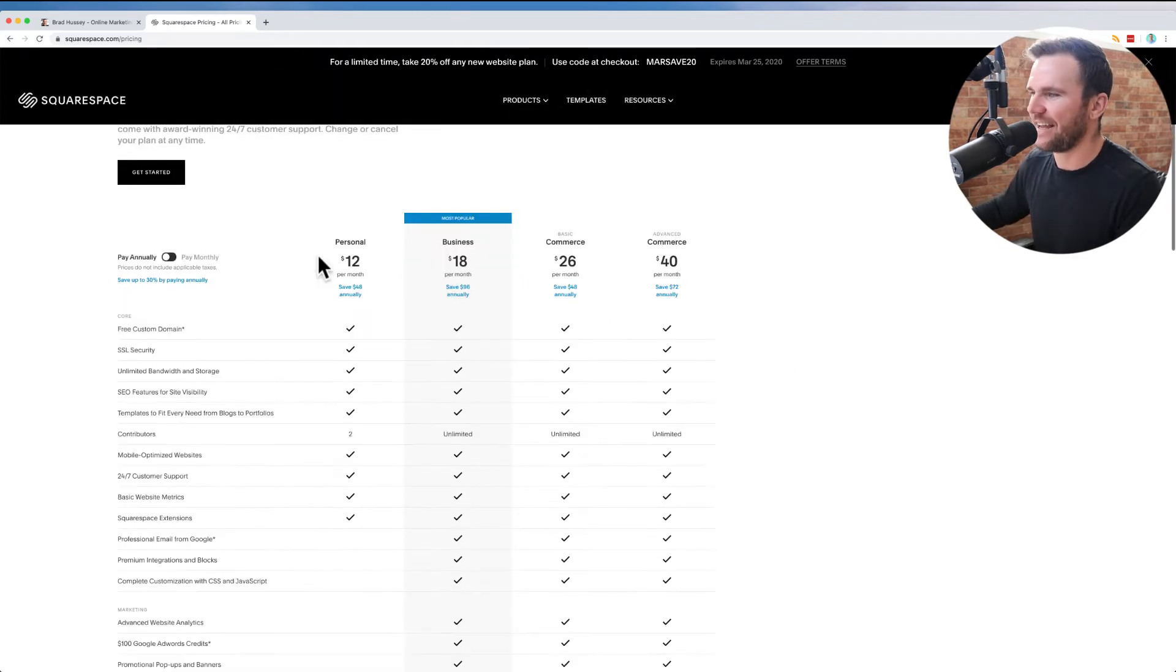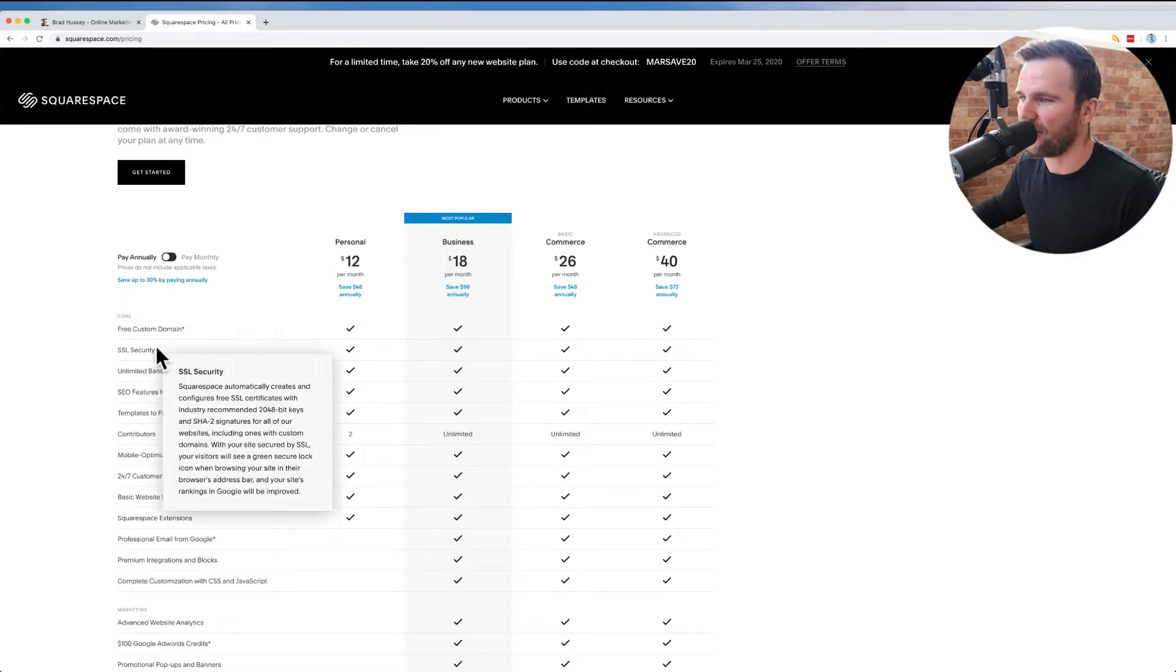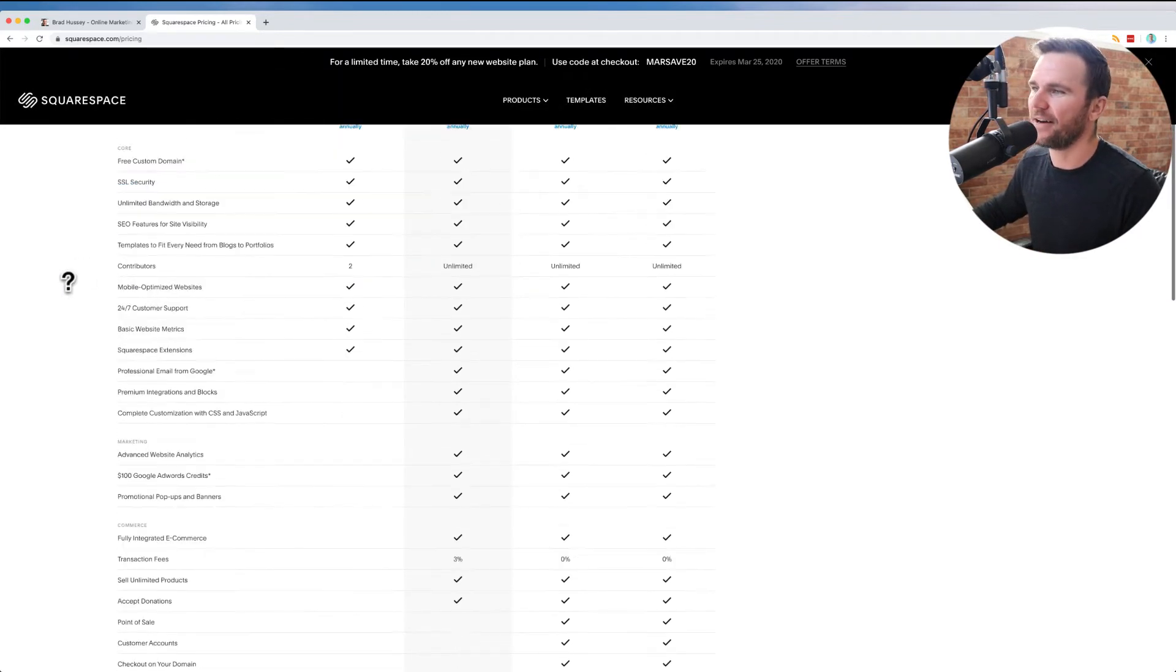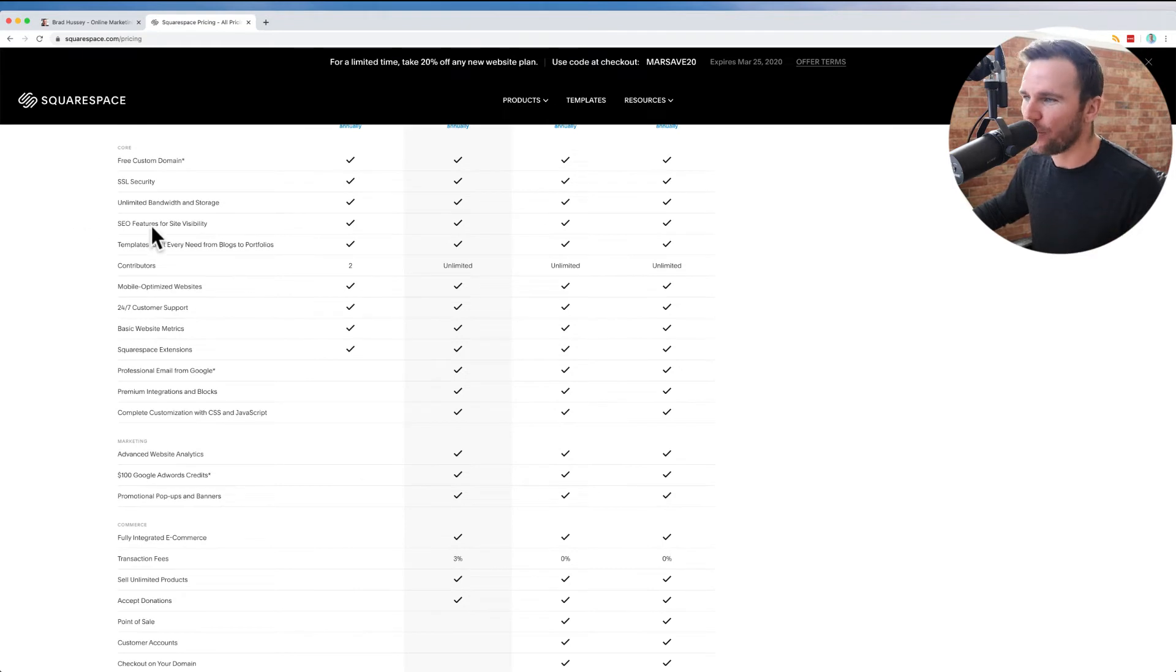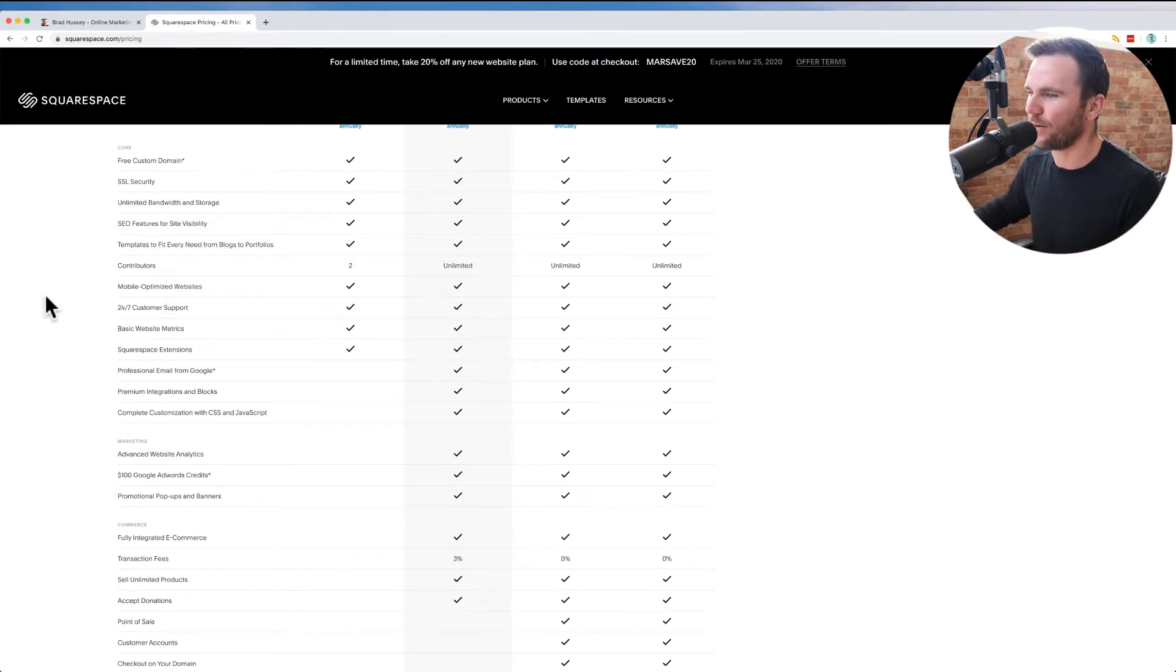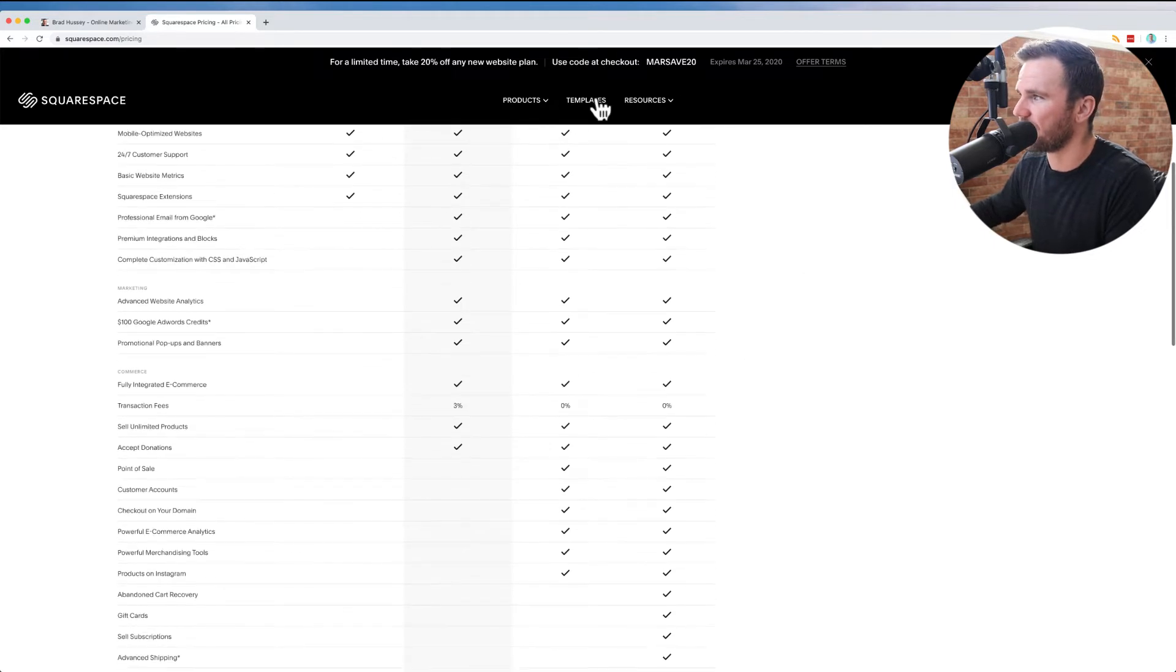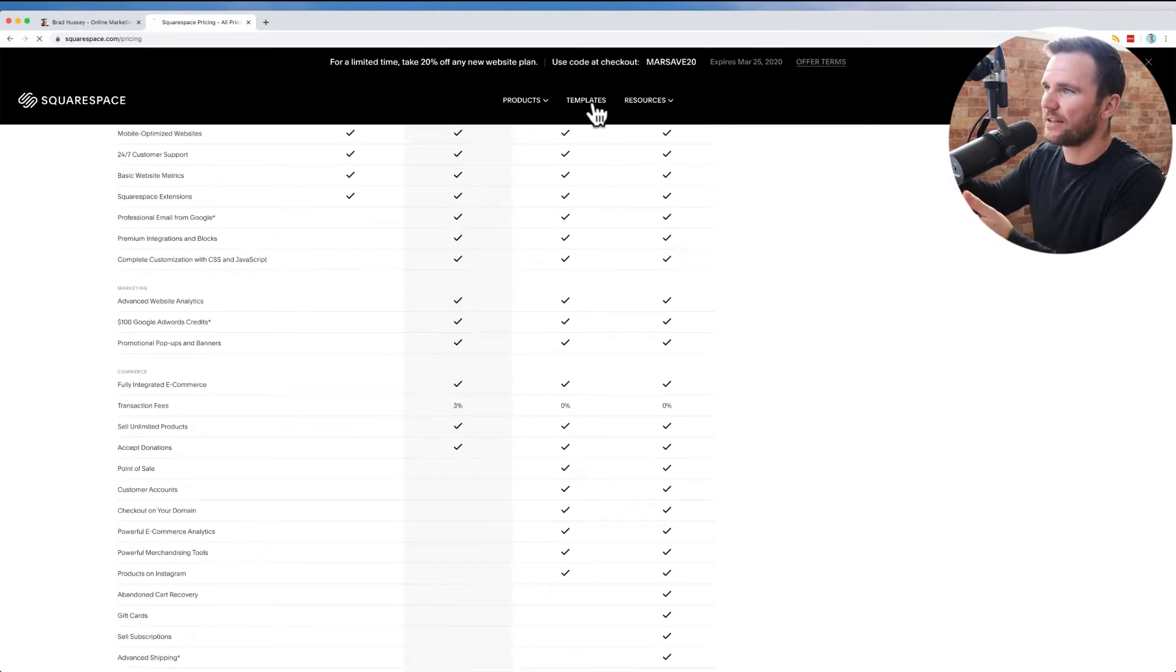But again, a secure website with SSL, a free custom domain name, SEO built in. You can build your own website. I'm going to show you kind of behind the scenes in just a sec here. It's a nice tool.